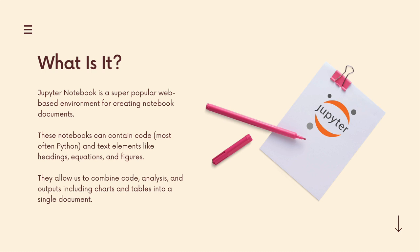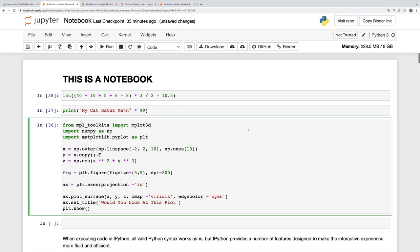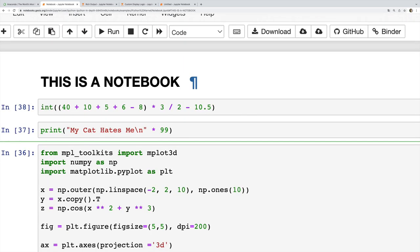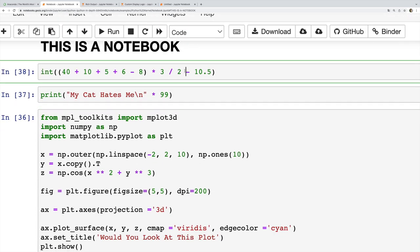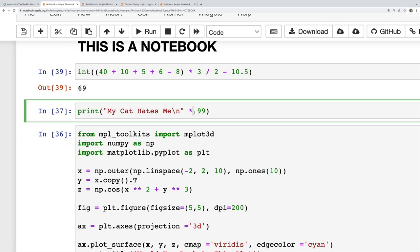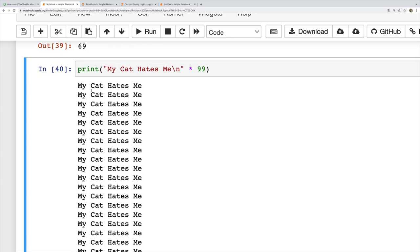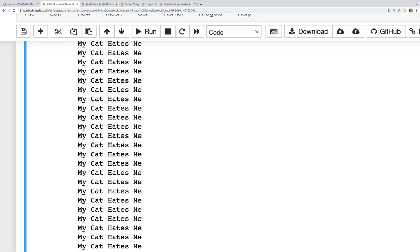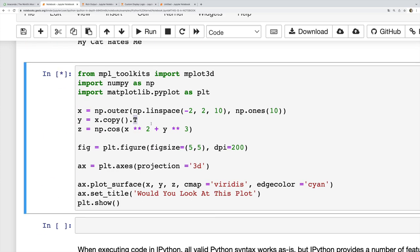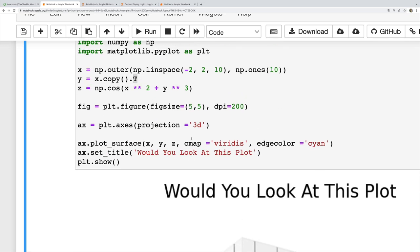It's all in this very visual interactive format directly in your browser. So here are some examples. This is a notebook. There's text up here and then Python code, and I can run this Python code. Let's look at my cat hates me 99 times.